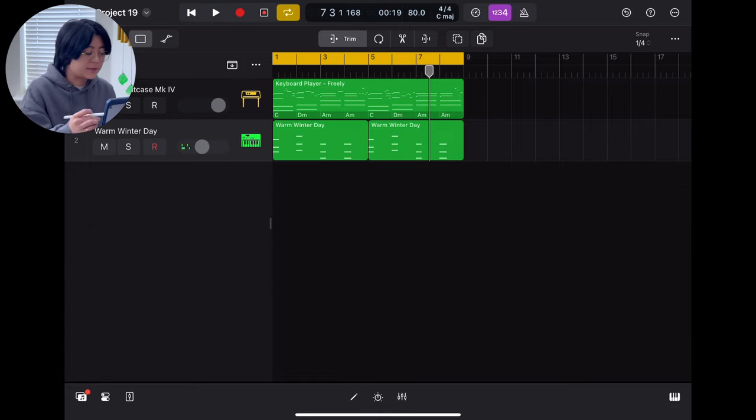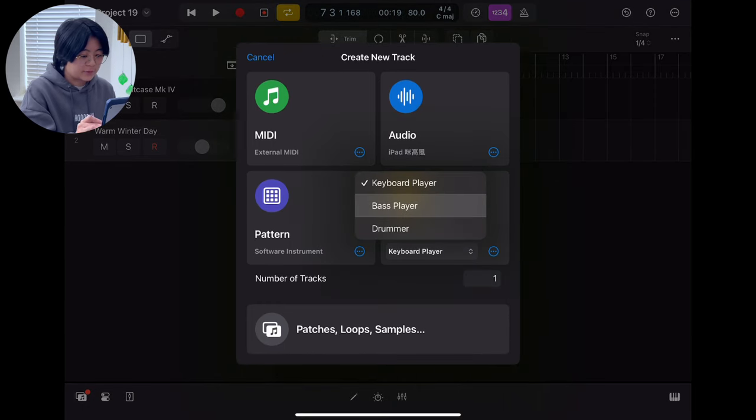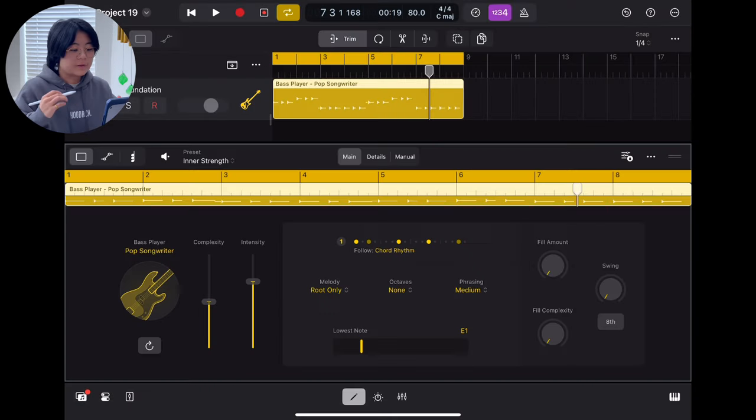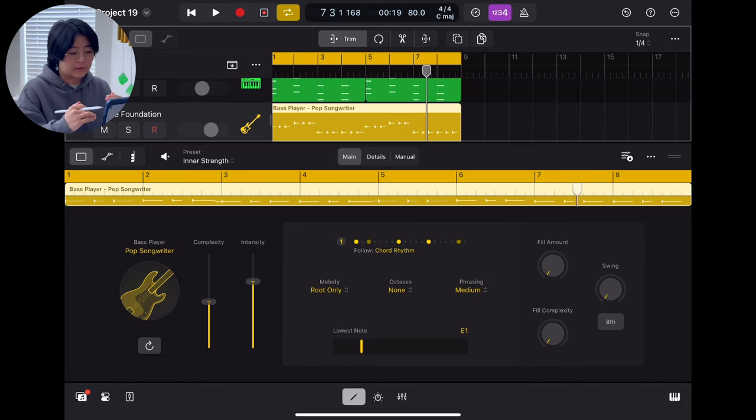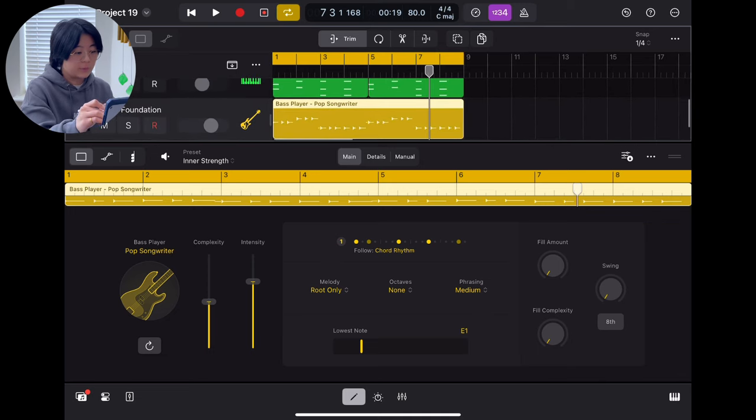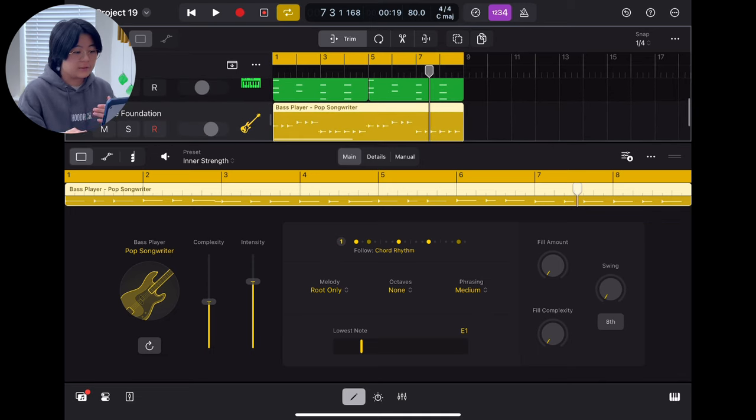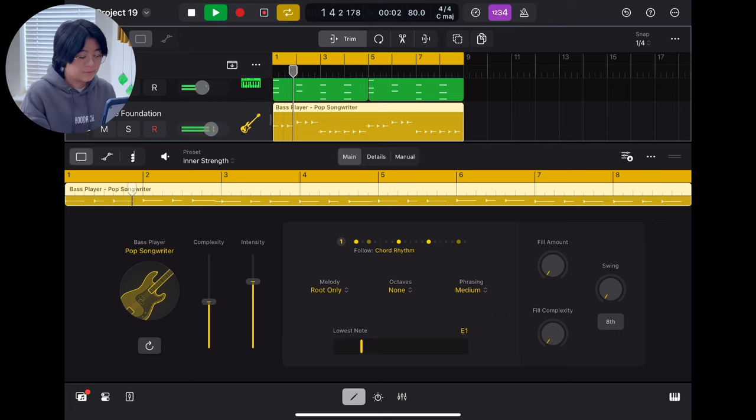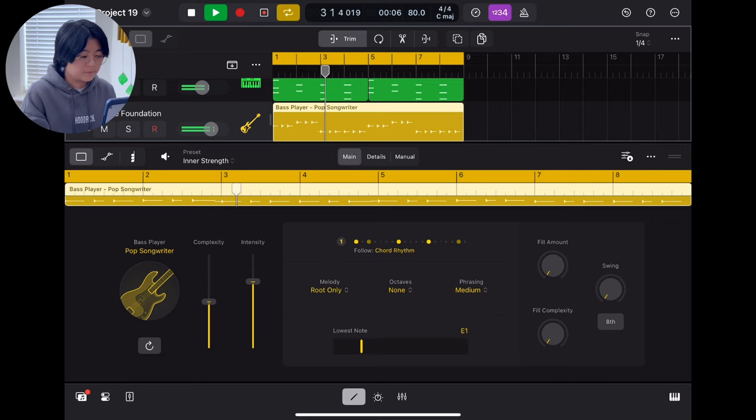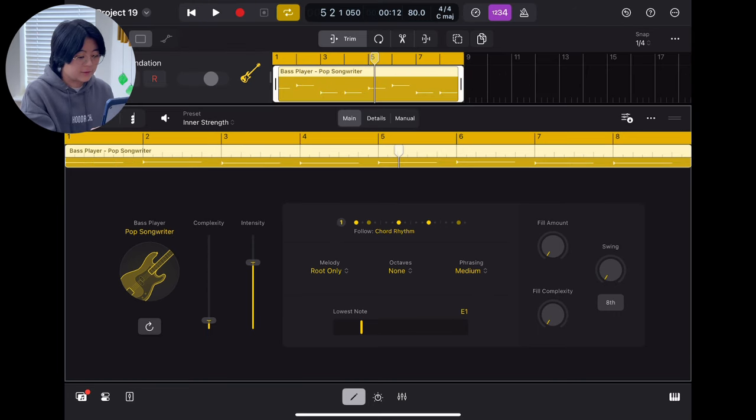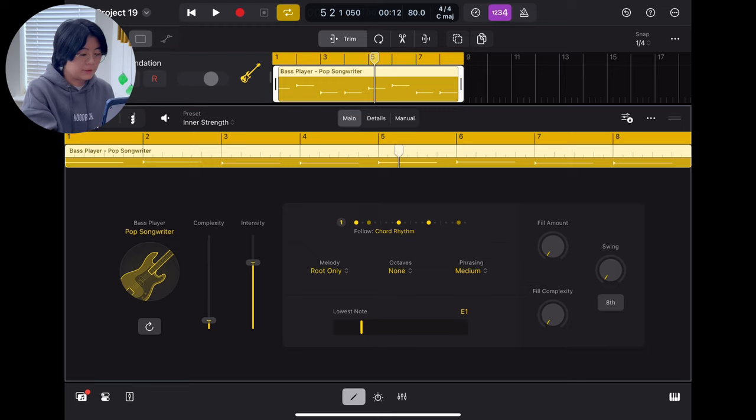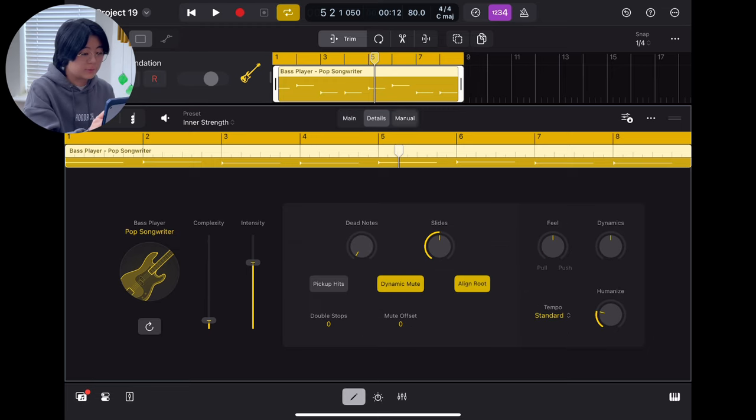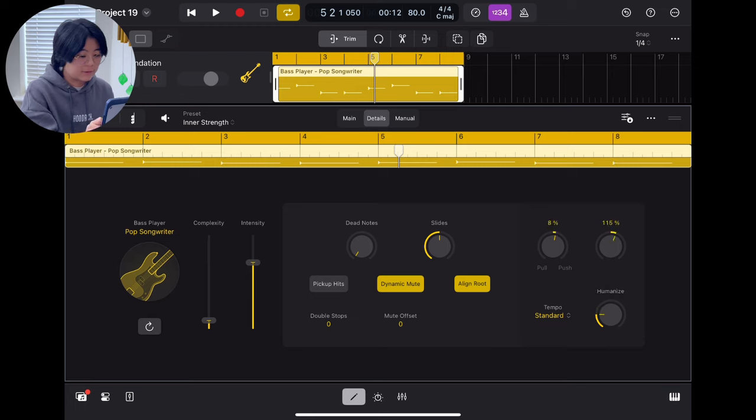So after that, we can try to add a bass sound. So the interface is almost the same. The greatest thing is they will automatically follow your chord and then they will play it together. Basically, they are very similar. You can just play around to make it different, to make it more humanized, more feeling, dynamic, something like that.